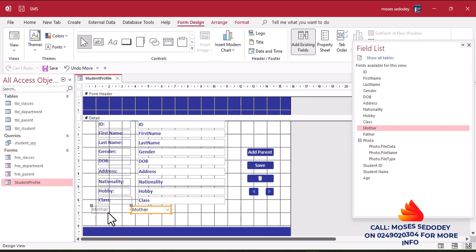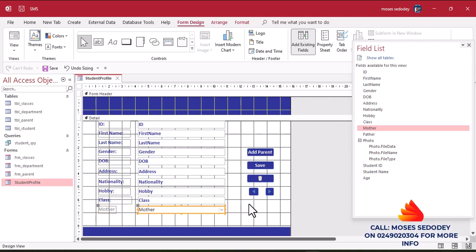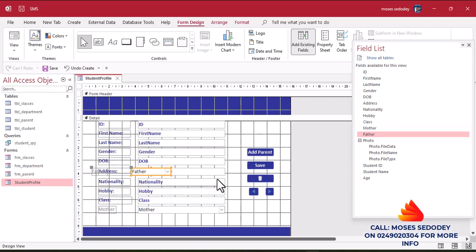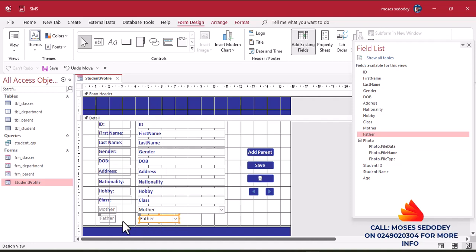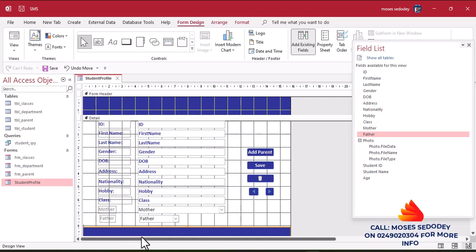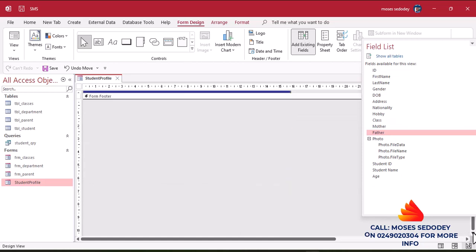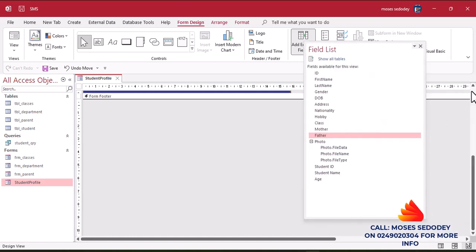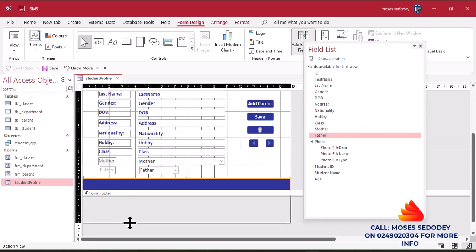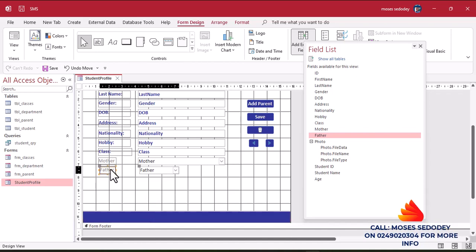We'll arrange it nicely — for now let's do it like this. That's Mother. Let's go to Father — add Father and bring it here. Let's scroll down and go to the top. Resize it and bring this one down. We'll work on formatting later. For Father we will not bring the photo here. Let's go to Student ID.